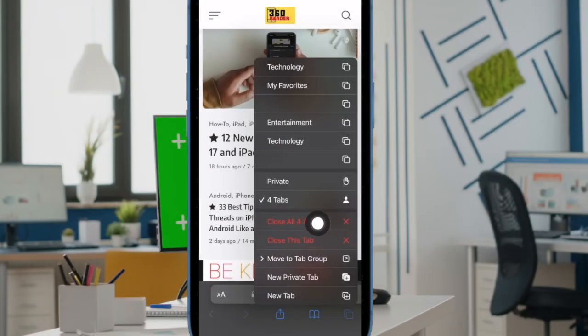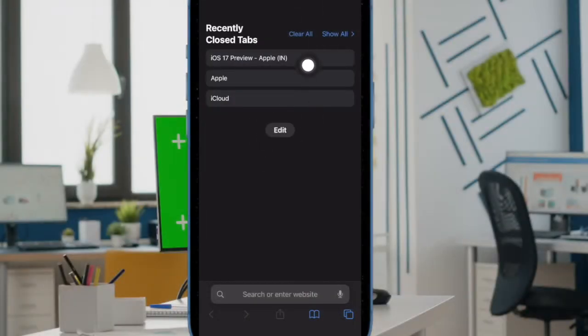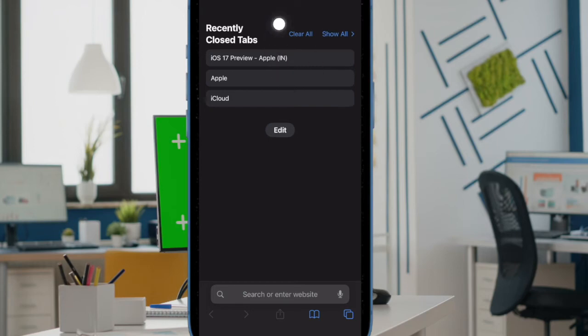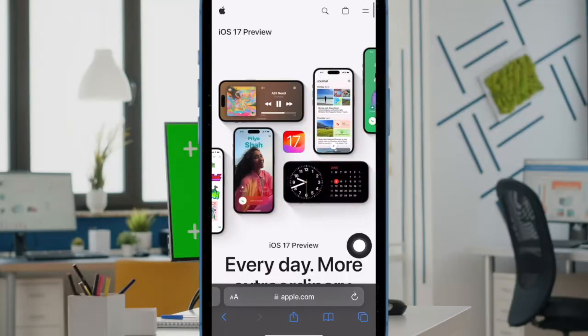Then tap on close all tabs in the menu. Next, tap on clear all option at the top right corner of the screen, and you are good to go.